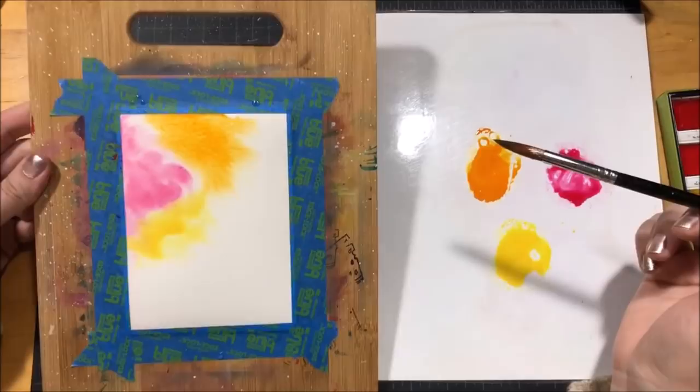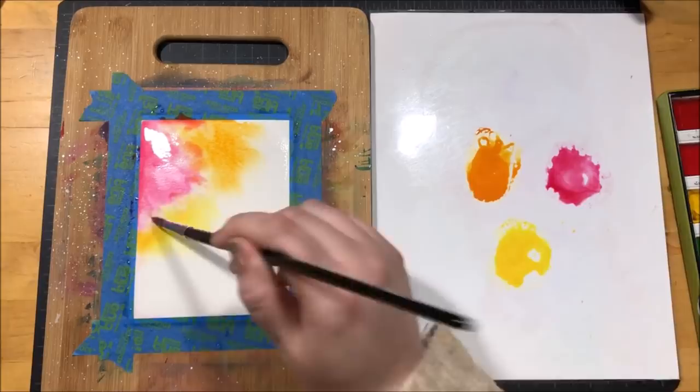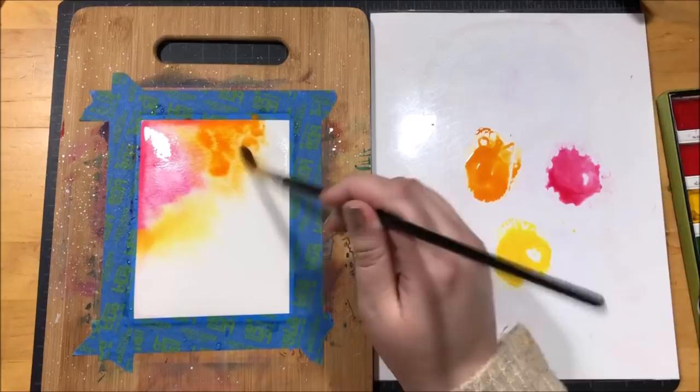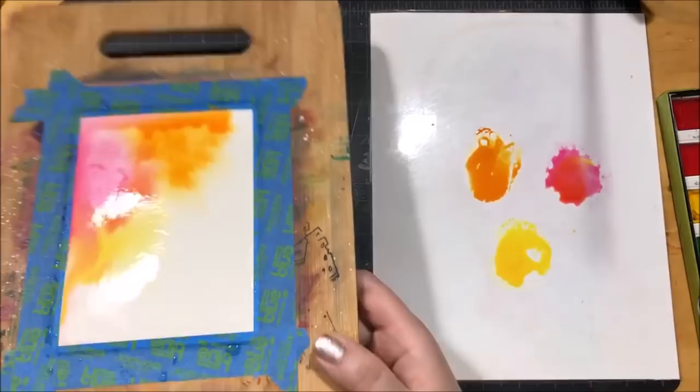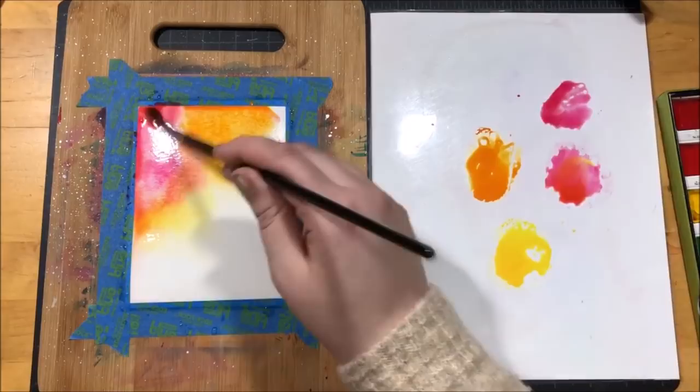So I just started dropping these colors in and because the paper is really wet and saturated, those colors move around really easily and I kind of tilt the board around to get them moving even more. Now I planned out the design for this card in advance so I knew that I wanted all of this color kind of kept in that upper left hand corner. You can see as I tilt the board around how that water just moves that paint really easily. I really like the look that this creates.